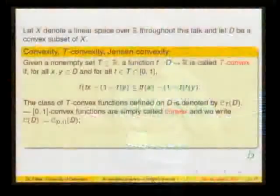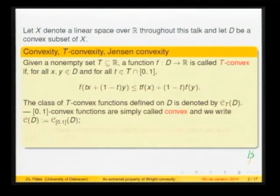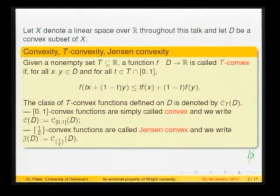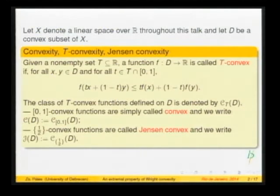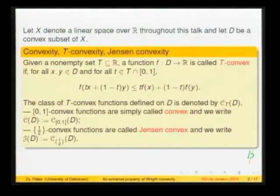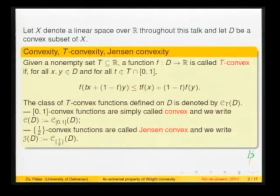The standard case is when T is the entire real line or the interval (0,1), so the inequality holds for all T — we simply speak about convex functions. Another extreme situation is when capital T consists of only one point, the value one-half, so the inequality is valid only with T equals one-half. In this case it is usual to speak about Jensen convexity, and this class C sub {1/2} of D is denoted by J(D).